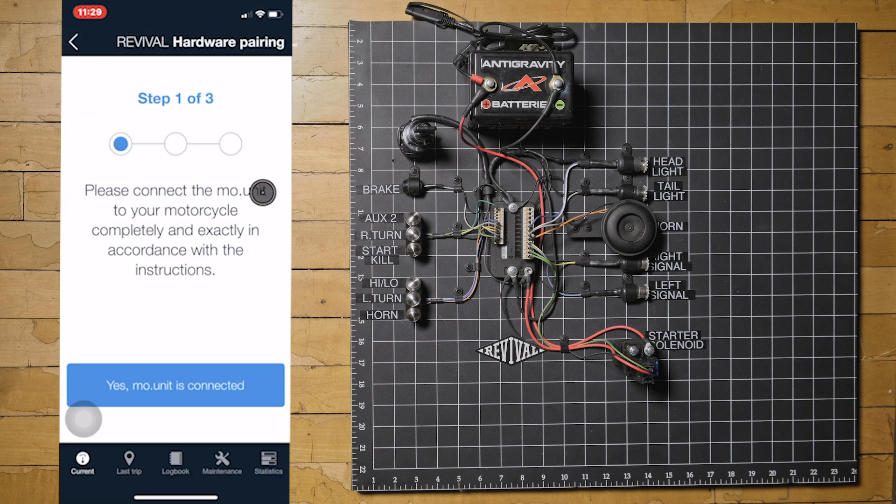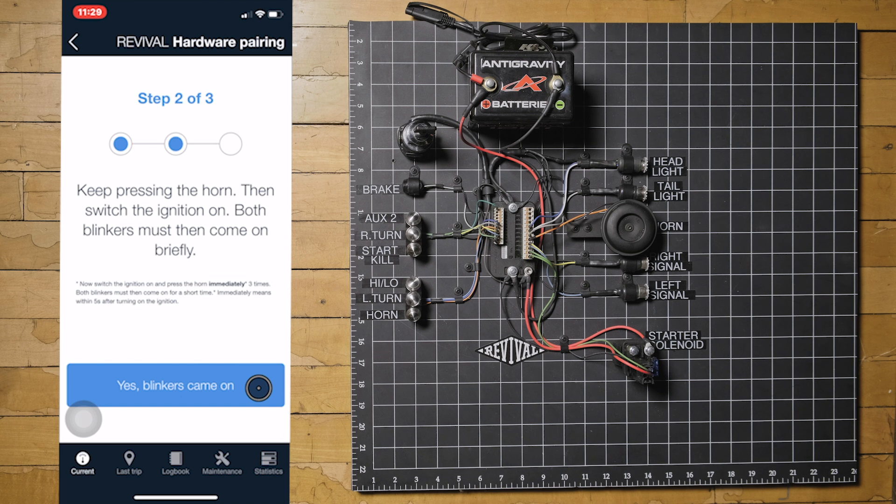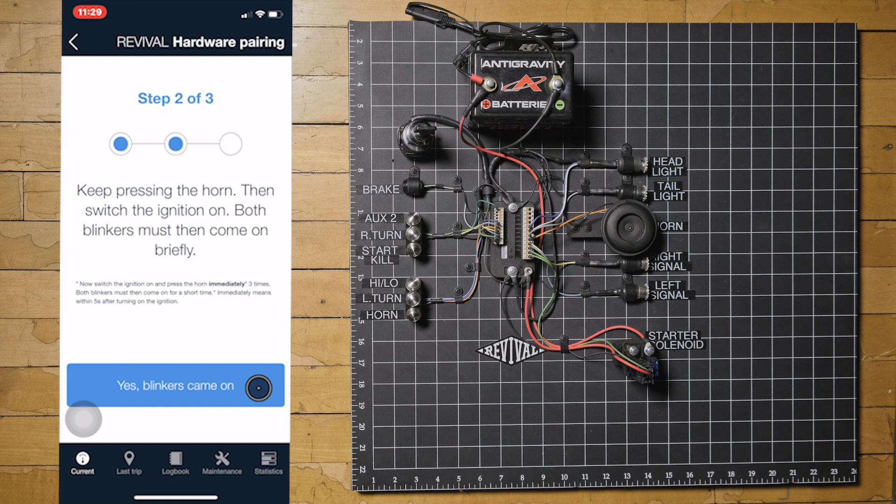Real quick, connect the MUnit to your motorcycle completely and exactly in accordance with the instructions. Press and hold the horn button while you switch the ignition key on. The LEDs on the MUnit should race around and the turn signals flash.